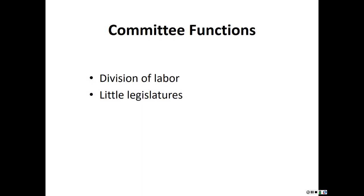The committee acts as a little legislature. Just as a bill needs a majority vote to pass the full chamber, a bill also needs a majority vote to pass out of committee. Committee members vote just like the full legislature.